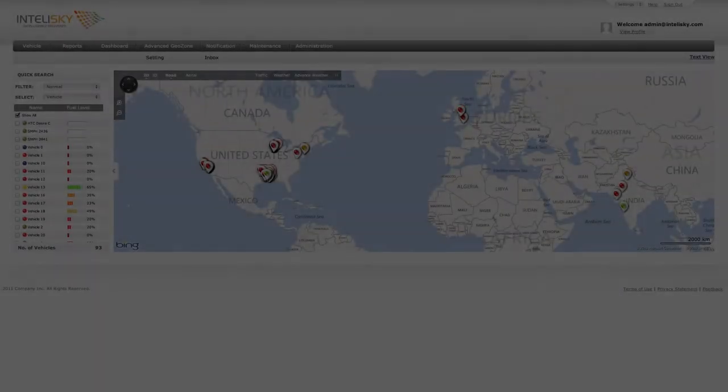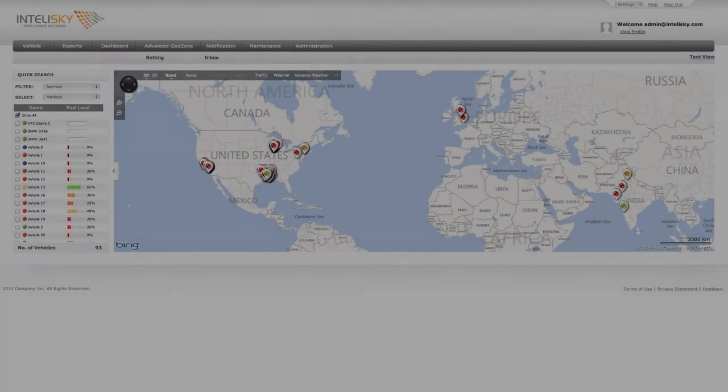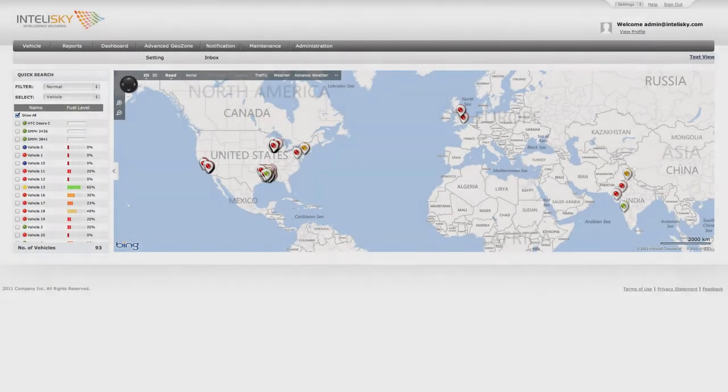Hello, welcome to IntelliSky. In this segment, we will review the Vehicle tab.